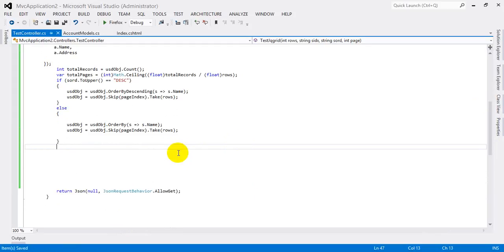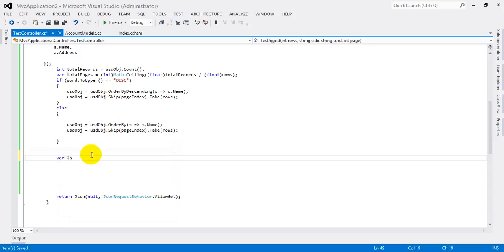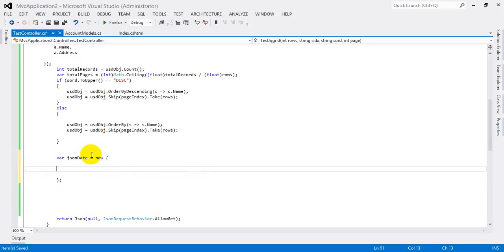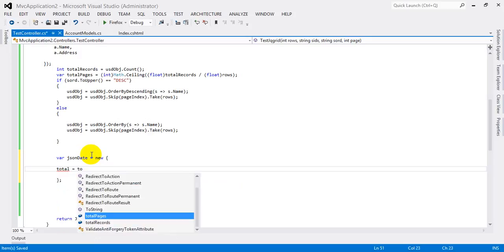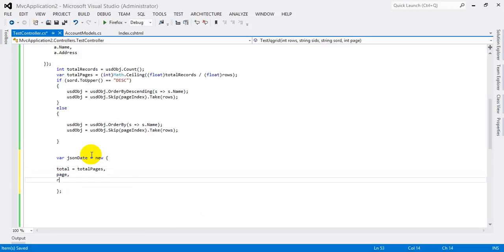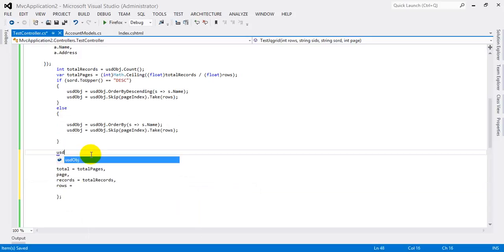Next, we need to pass the value as a JSON string. I'm creating a variable called JSON data in string array format. This includes the total pages, current page, and total records. These details are what we need to display in the JQGrid. The rows field equals the object result we selected.